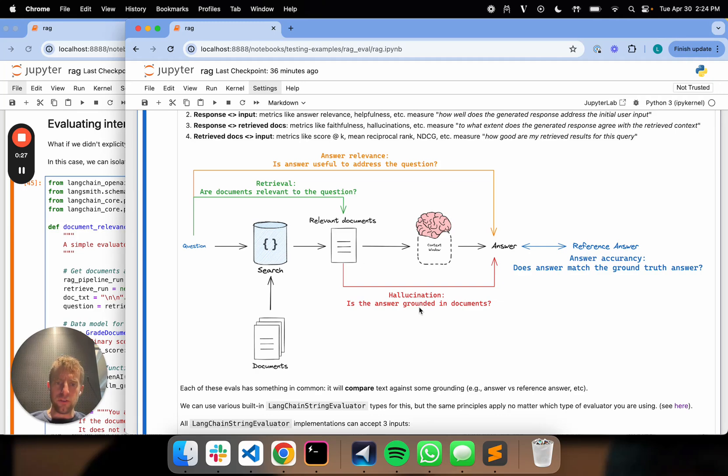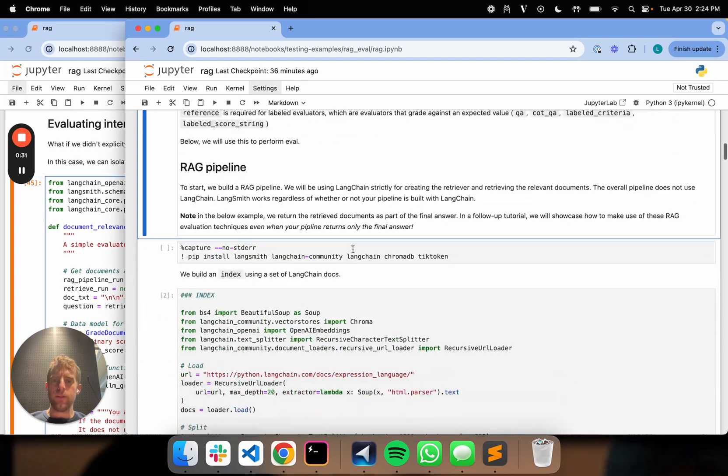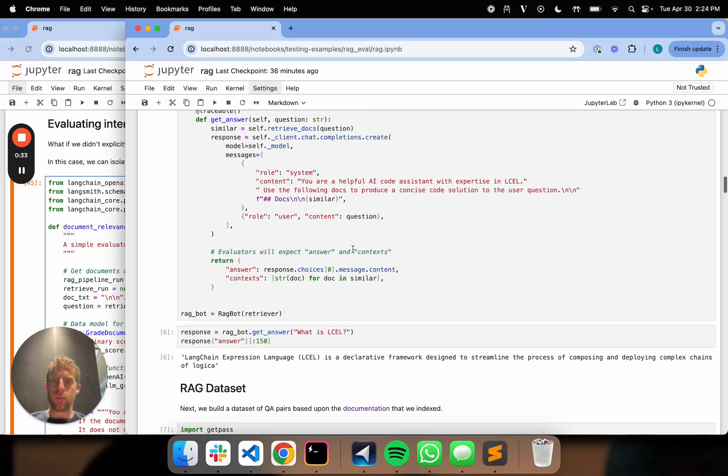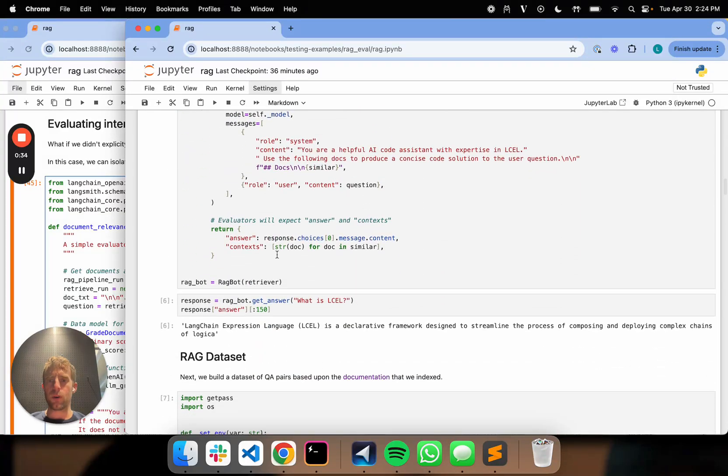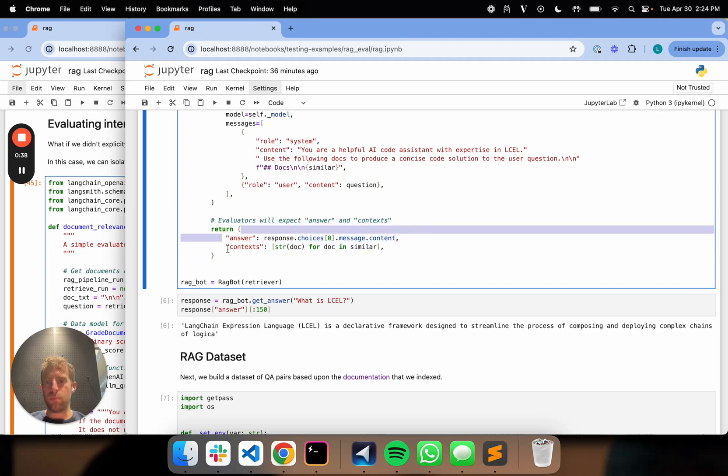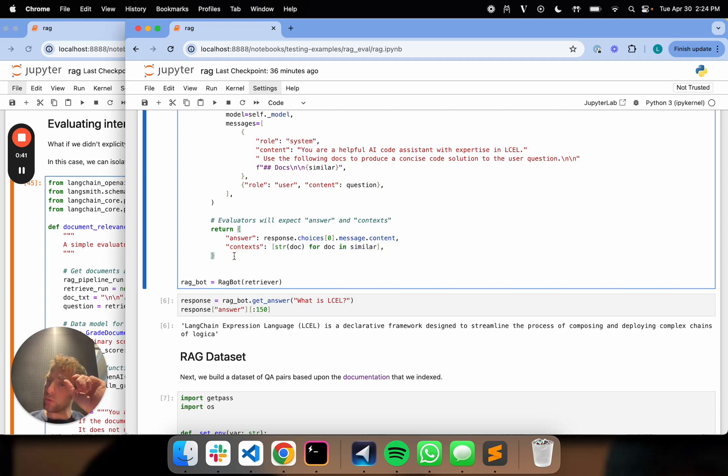So for the hallucination grading and retrieval grading, we had to do something that's kind of ugly. If you look at a RAG pipeline, remember, we returned answer and the documents both from a RAG pipeline. And then with both of those things returned, we're able to perform evaluations.